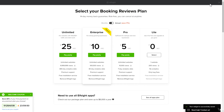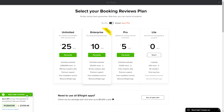The next step is to choose your subscription plan. You're very welcome to start with Lite, but keep in mind that your 20% discount is valid only for 24 hours.